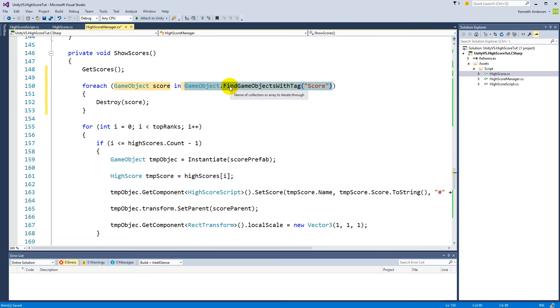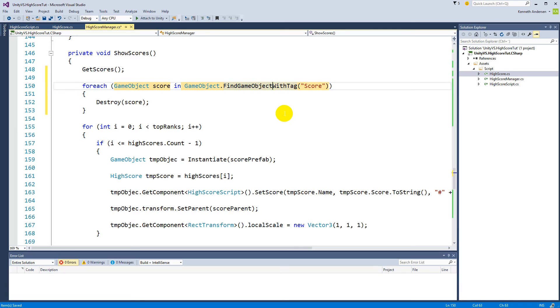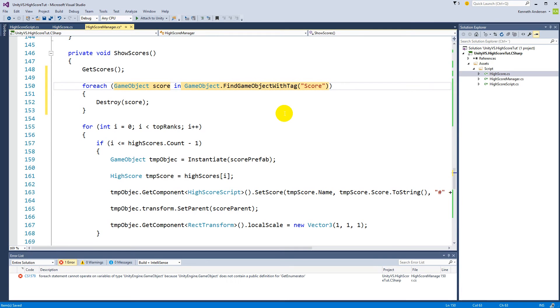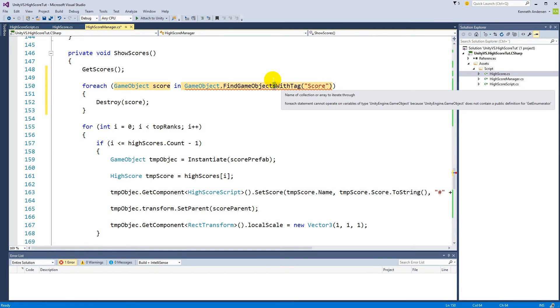It's very important to use FindGameObjects with an 's' — FindGameObjectsWithTag — so that it returns a collection. If you forget the 's' you'll get an error because it won't return an iterable collection.